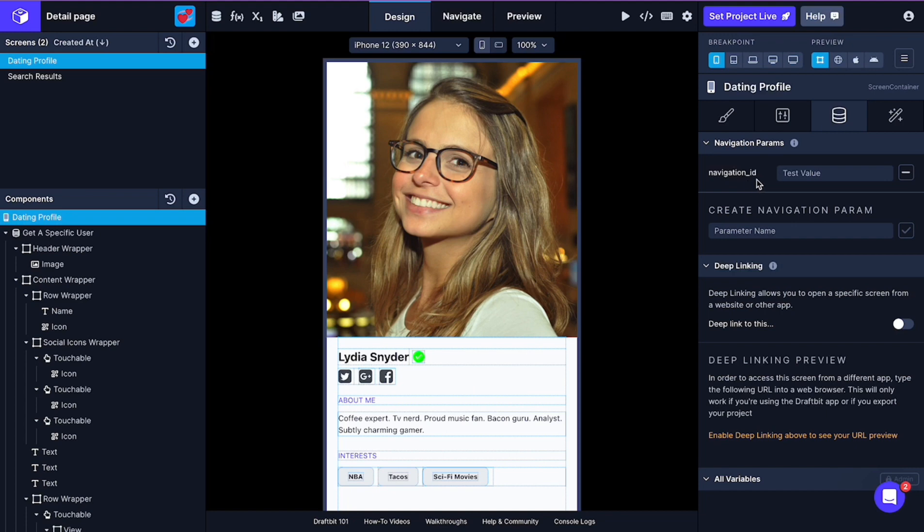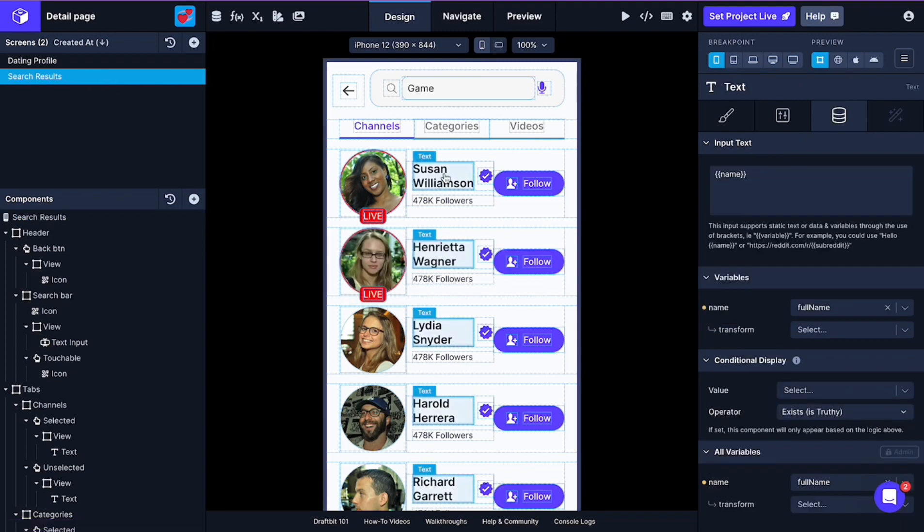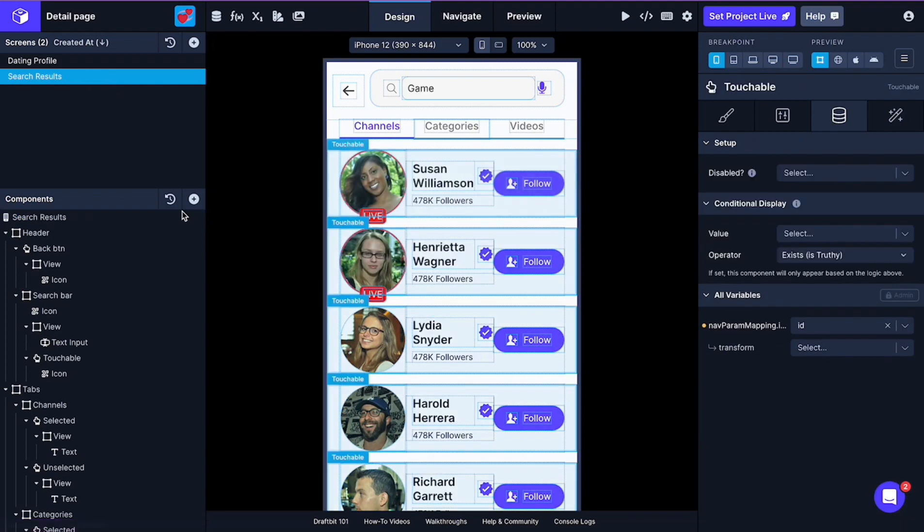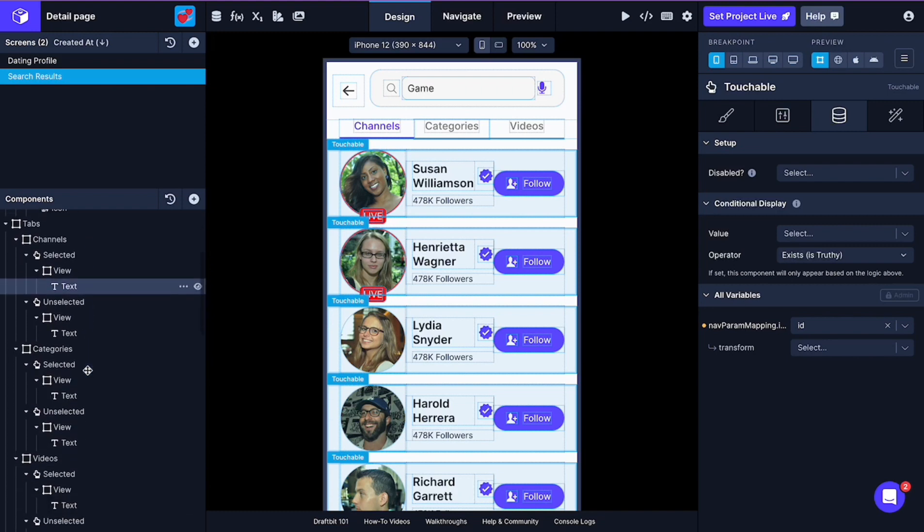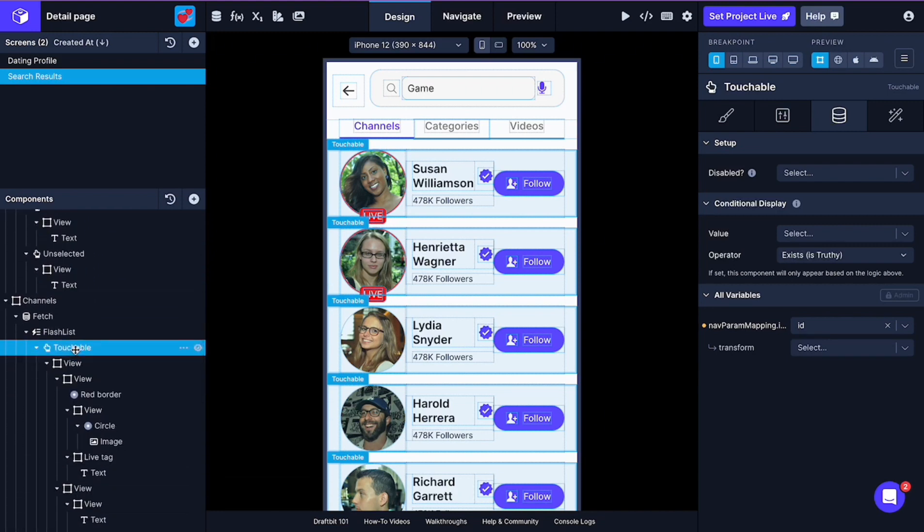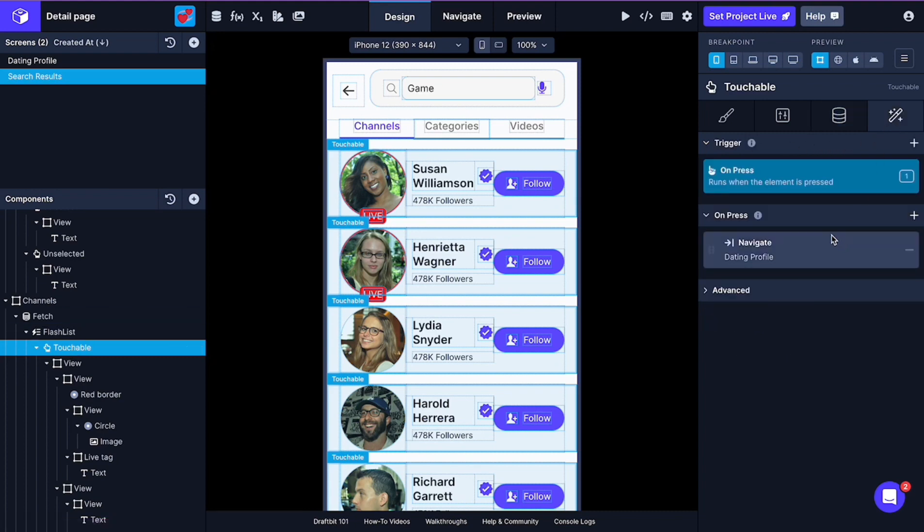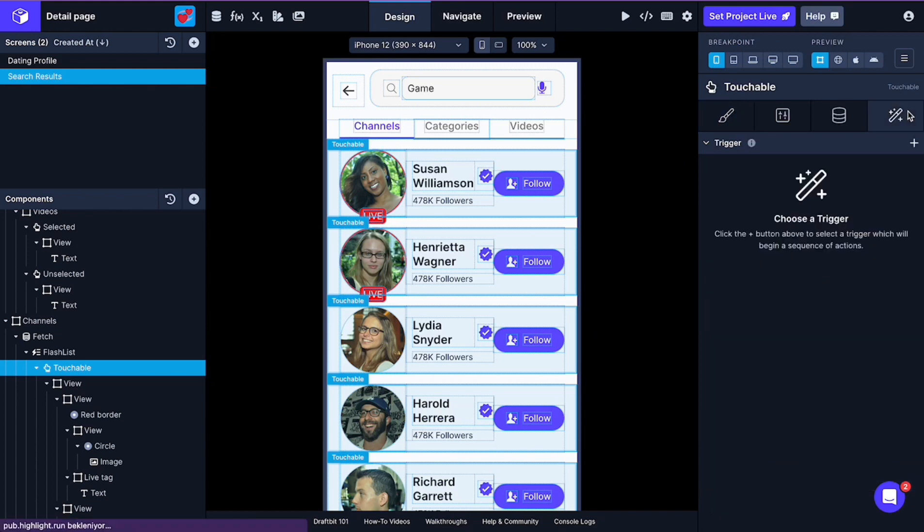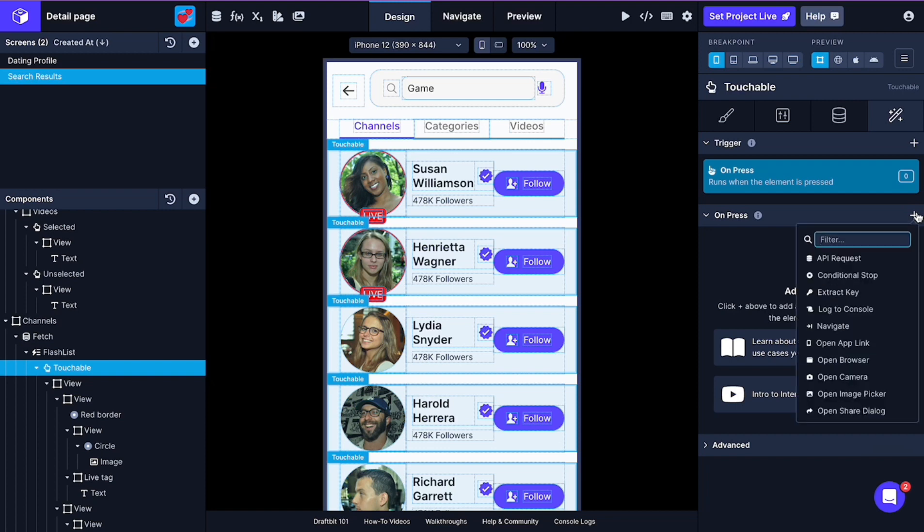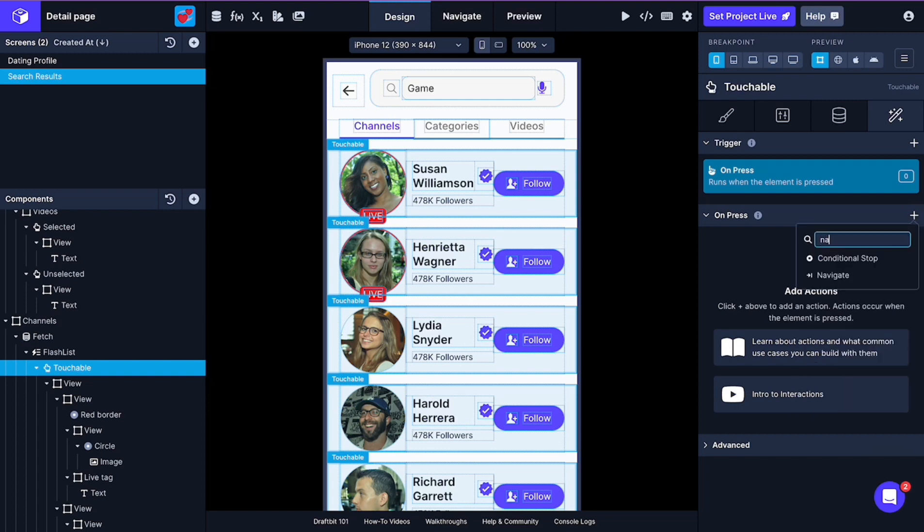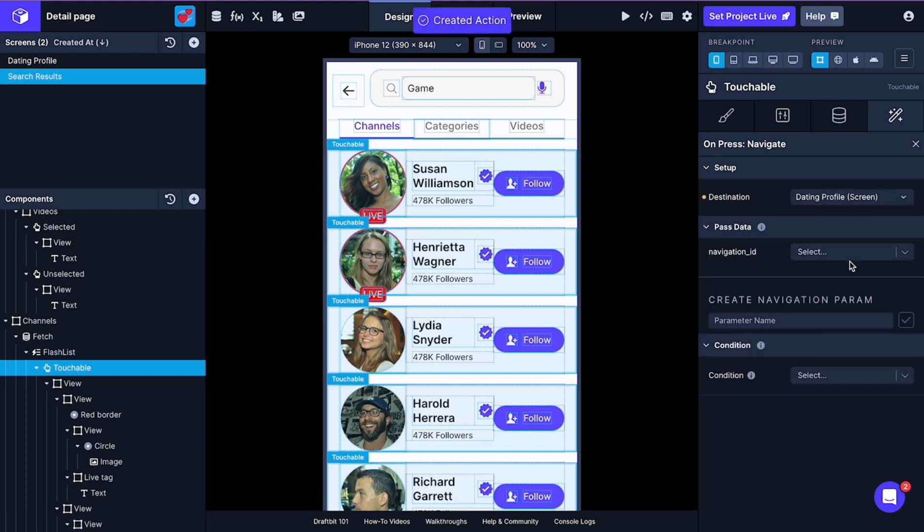Let's go back to home screen again. We need to set a trigger for the selected item. In a corresponding component from component tree, which is attachable in our case, we choose on press trigger and here from trigger tab and add action, navigation action to it.